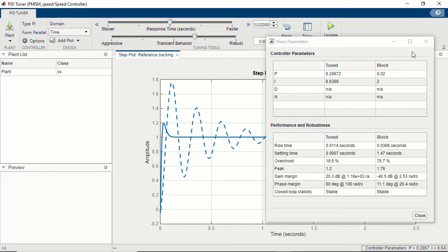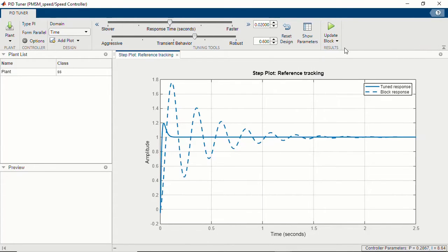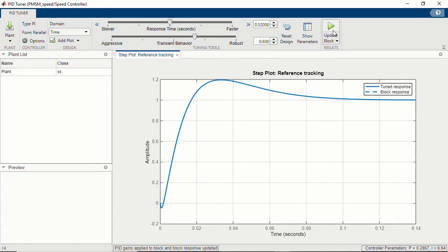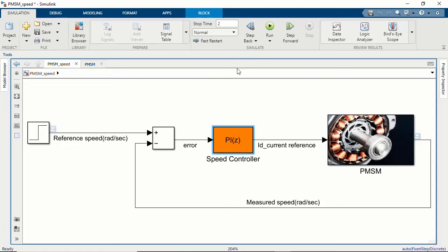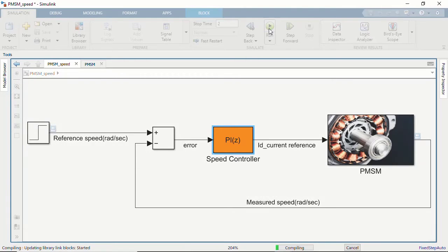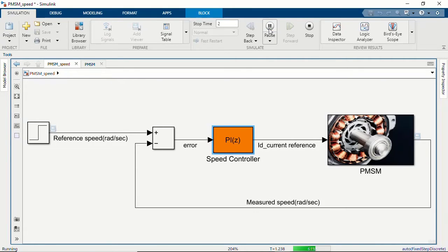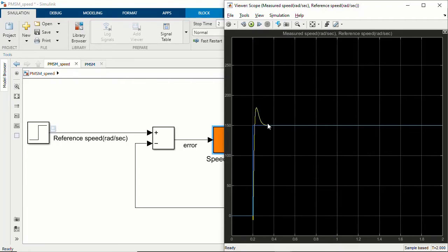If we are satisfied with these PI gains, we can update the block, which pushes these gains into the Simulink model. Running the simulation, we see the reference speed in blue and already a pretty good improvement in the step response tracking compared to the initial PI controller.